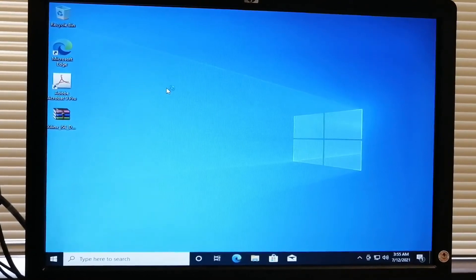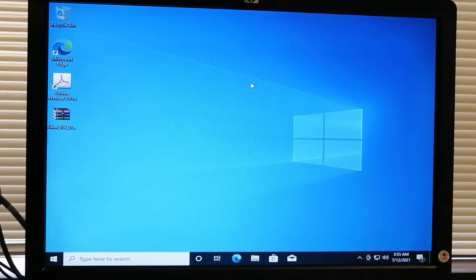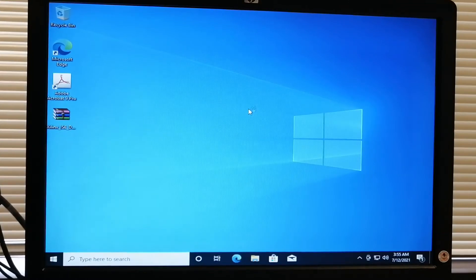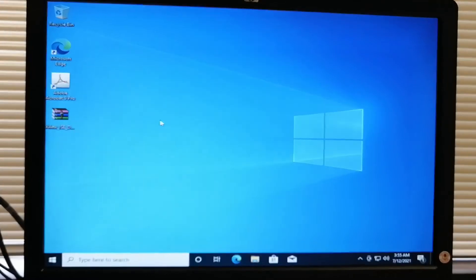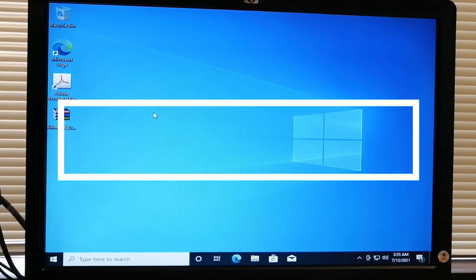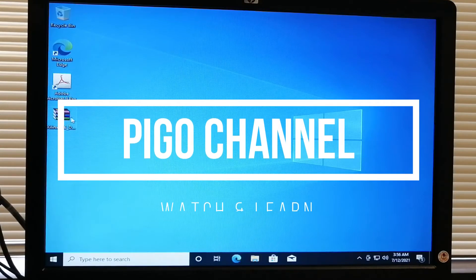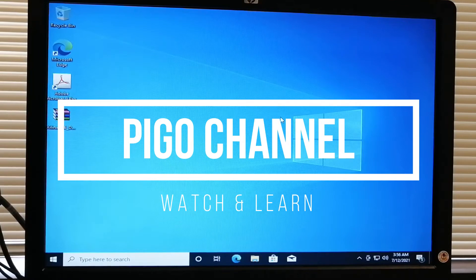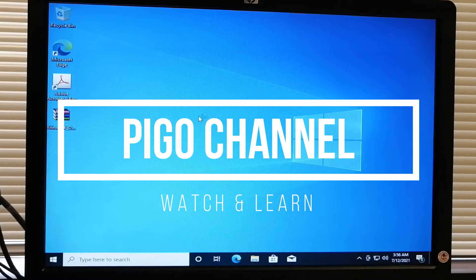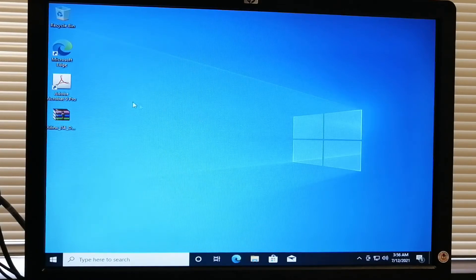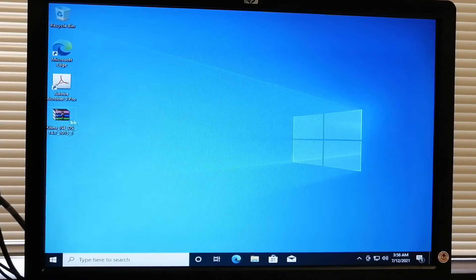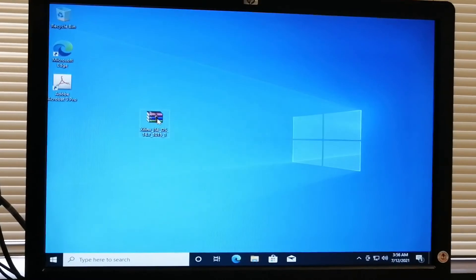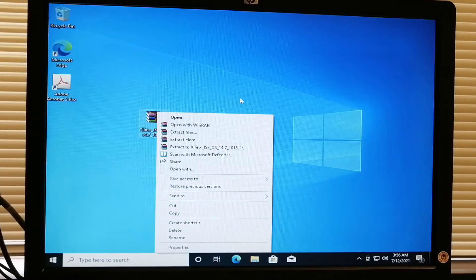Hello everyone, today we will install the Xilinx software that will be used for digital logic simulation. We need to extract this file.